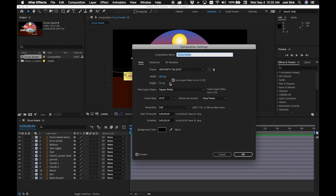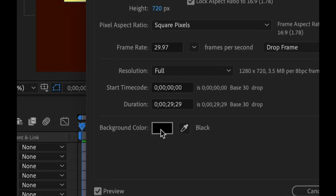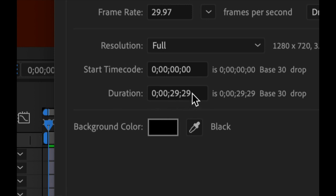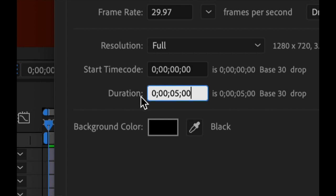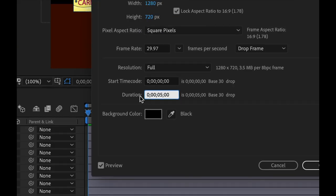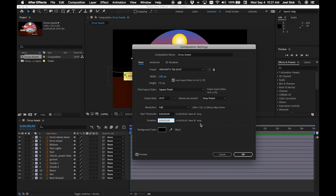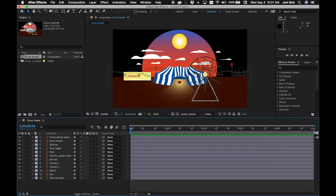This composition was set up using a smaller HDTV preset, which is fine, but we need to fix the duration. We want it to be 5 seconds, not 29 seconds and 29 frames, so change it to 0500. These numbers are timecode: the first two are frames, the second pair is seconds, the third is minutes, and the single number on the left is hours. There are 30 frames per second. Click OK and your timeline will now read 5 seconds.